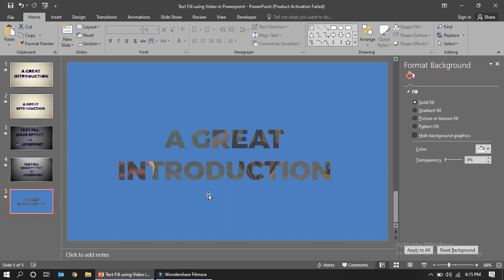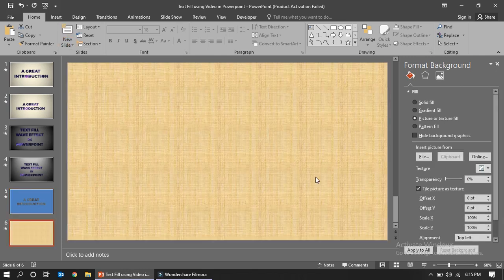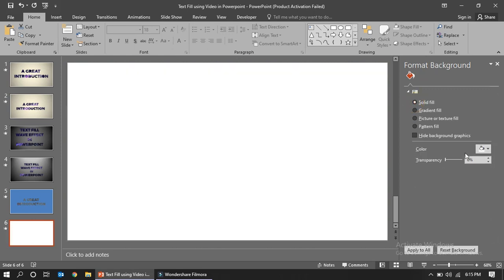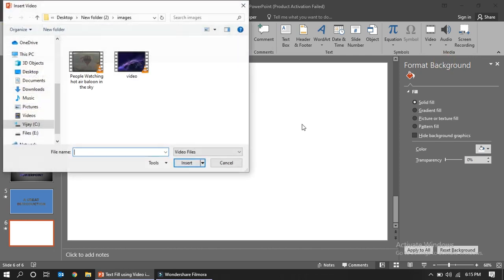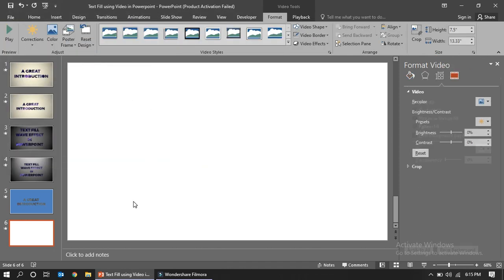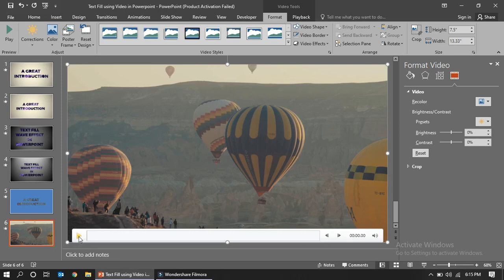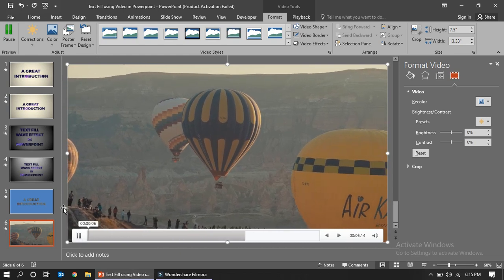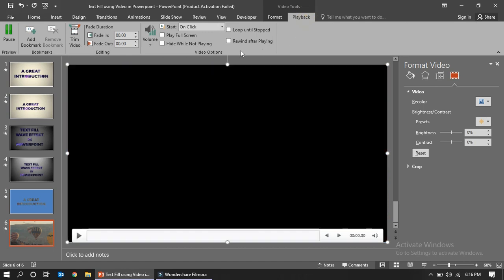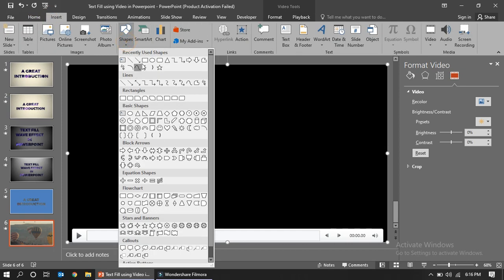For the third example, insert a new blank slide with a solid fill. Again, insert the video — this time it's a hot air balloon video where people are watching the balloon move. Go to Playback and set it to Automatically.